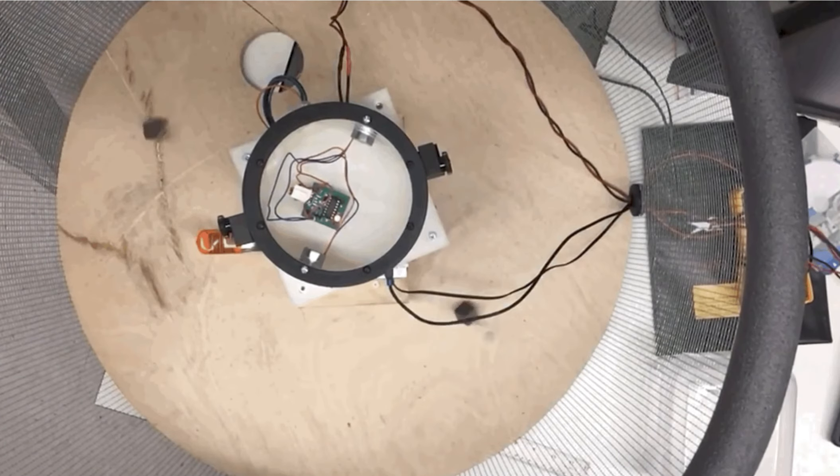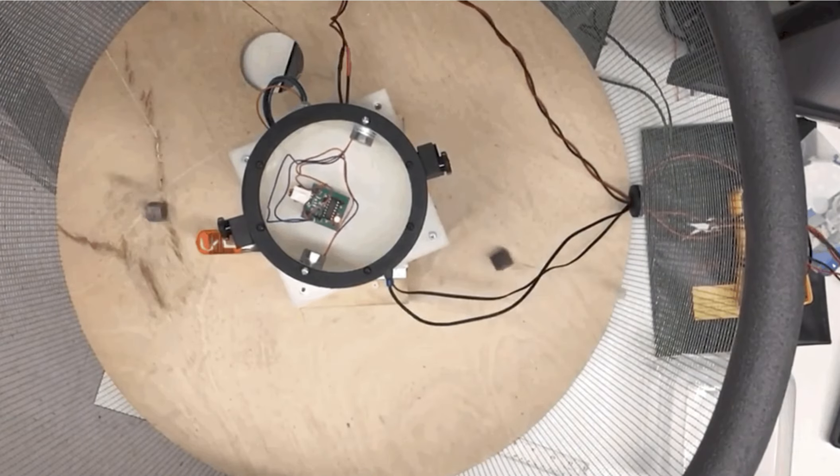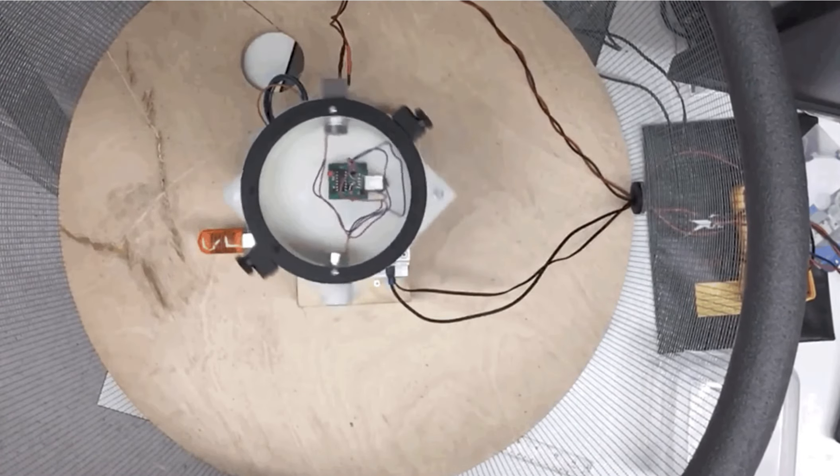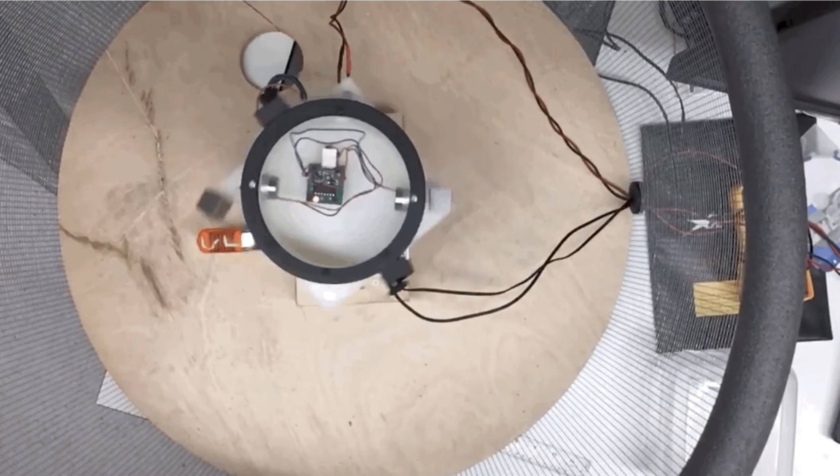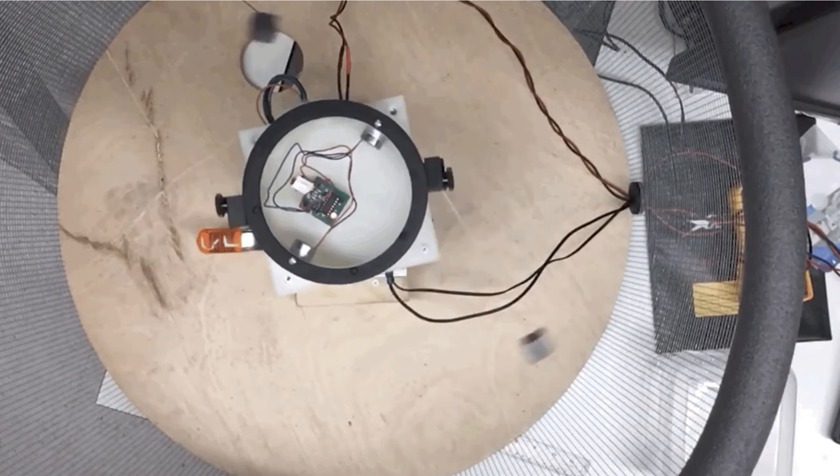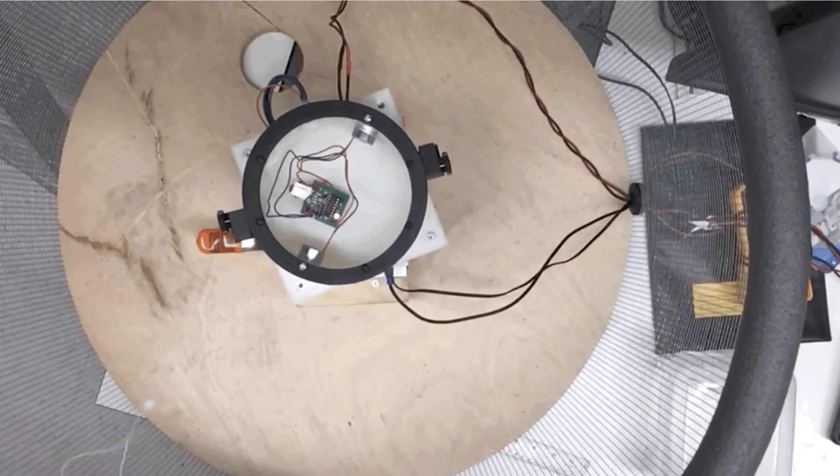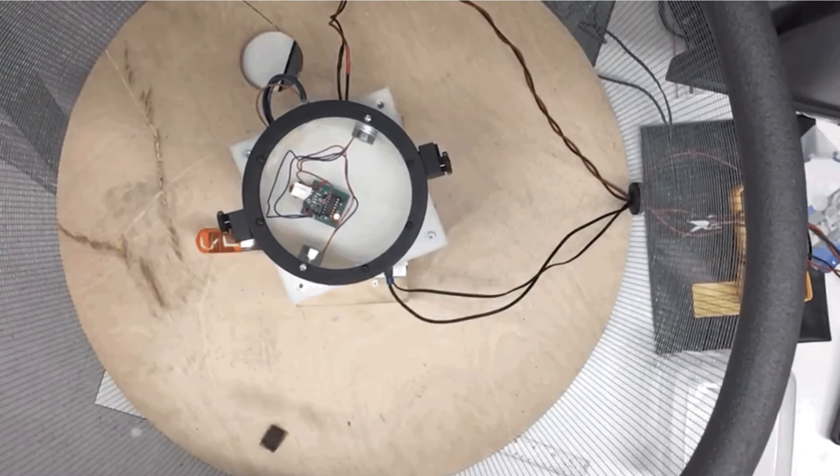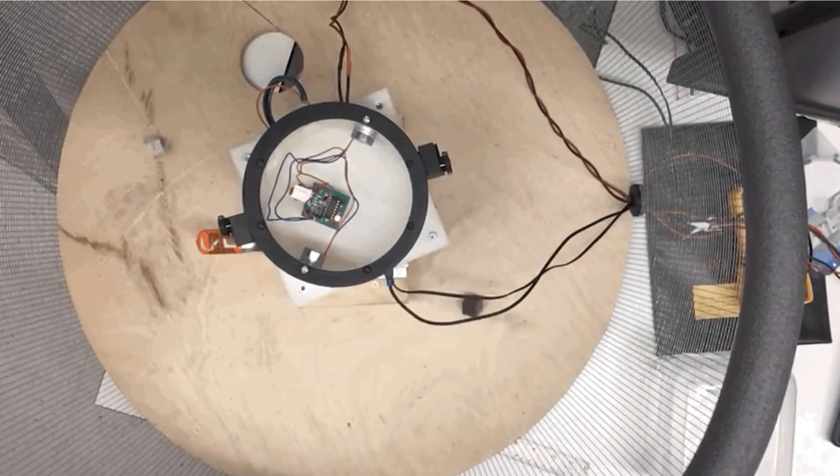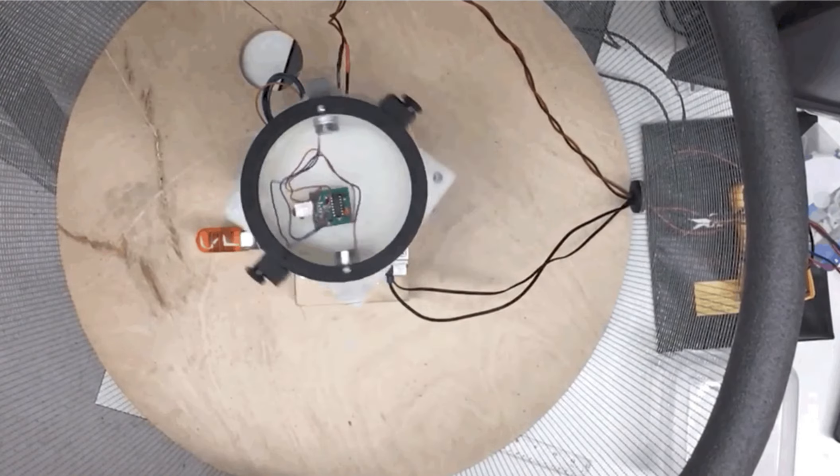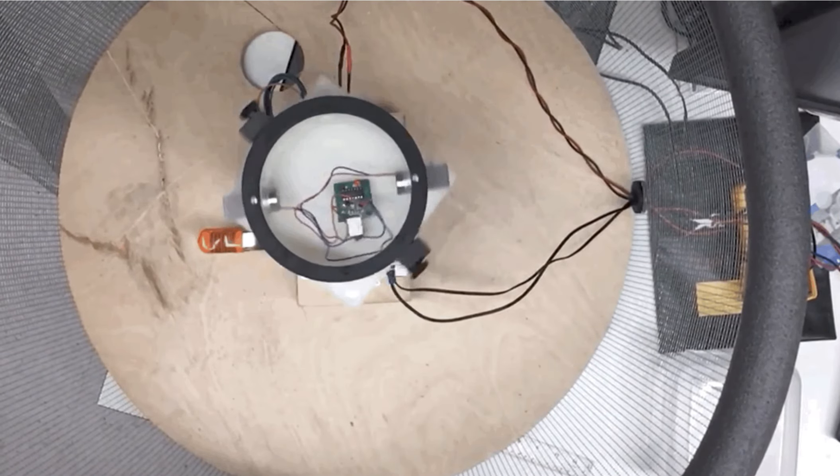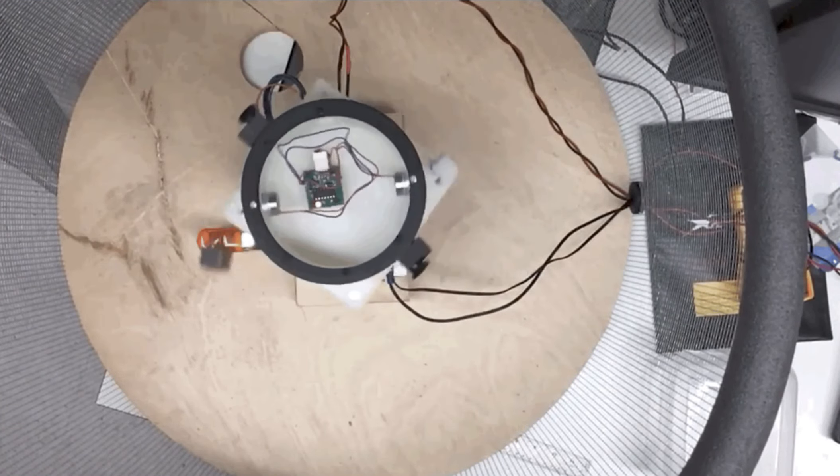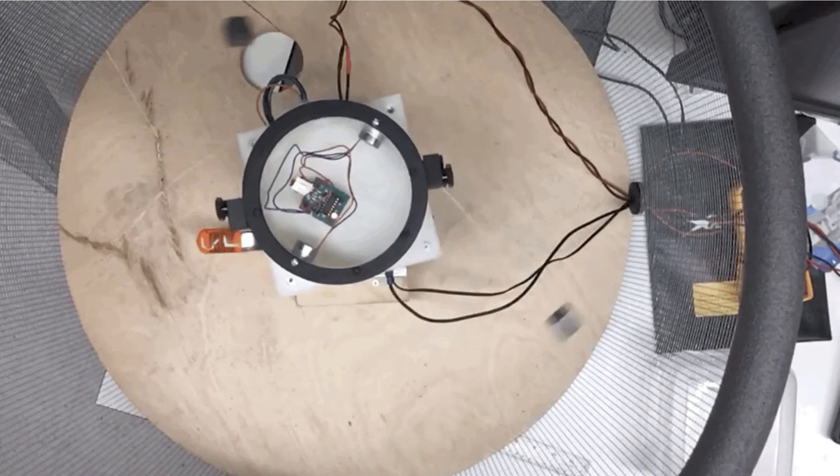And then this is a similar view as the previous one, top down, showing in high speed. So you can see how the masses get deployed and then the spin rate of the satellite apparatus slows down ultimately to zero fairly quickly.